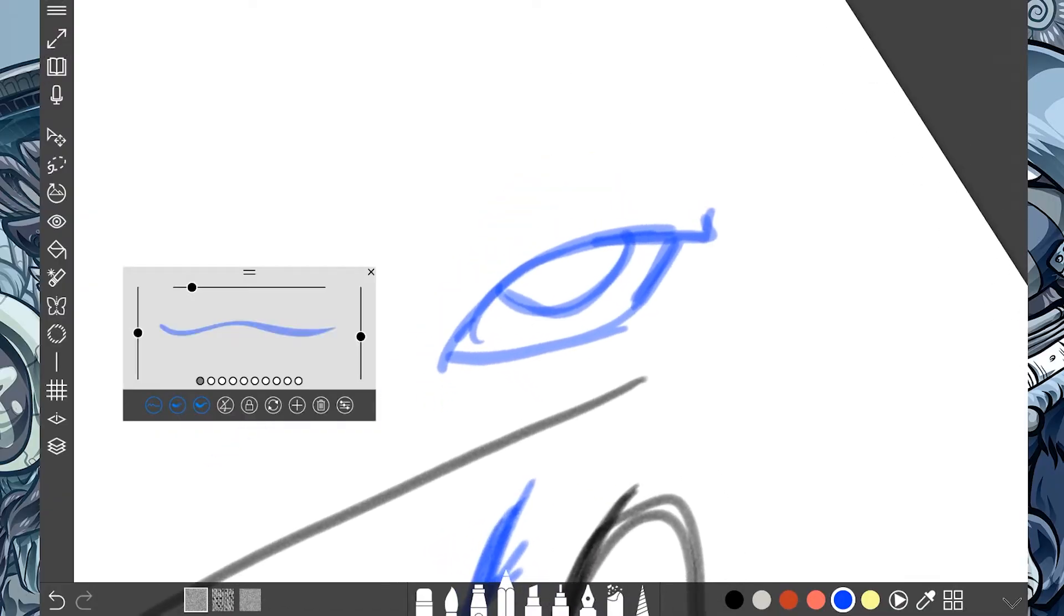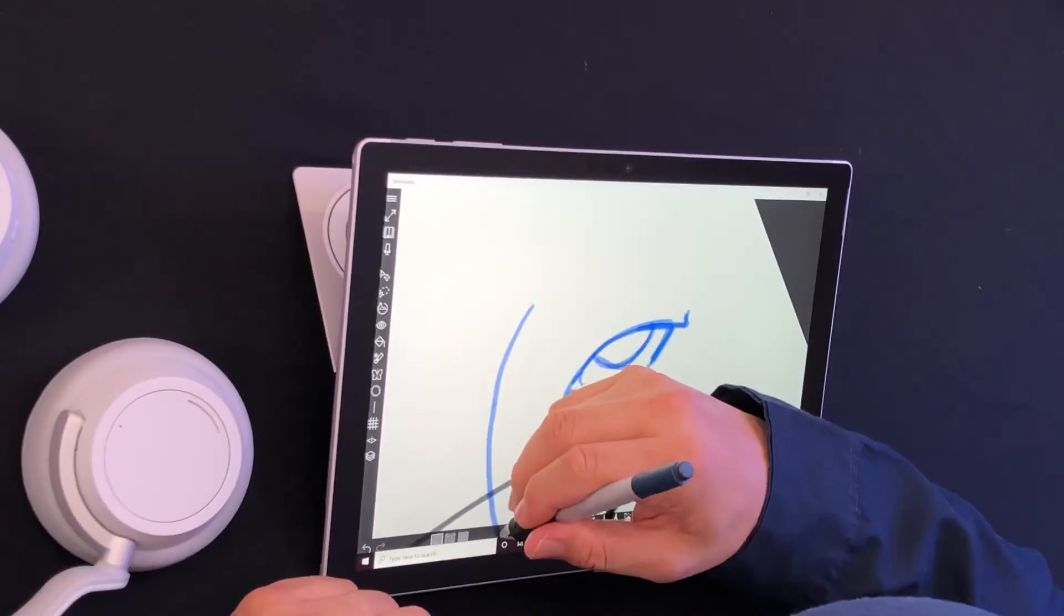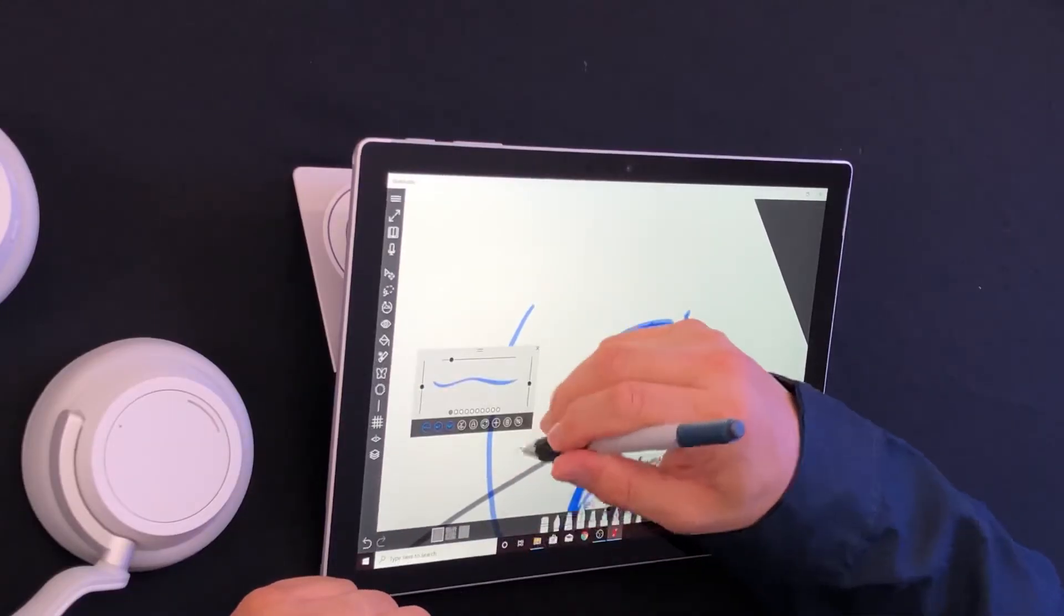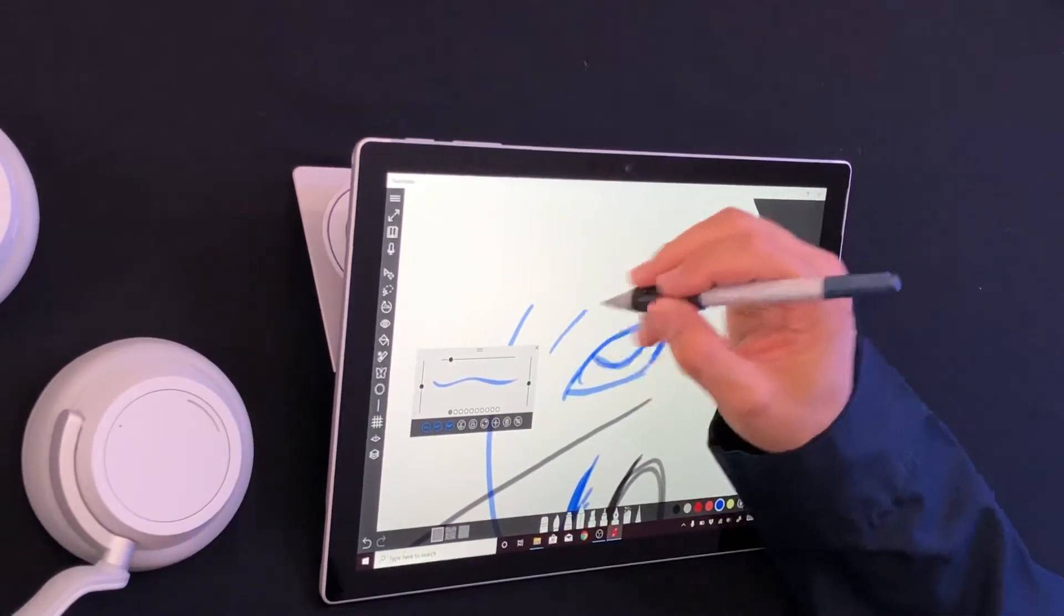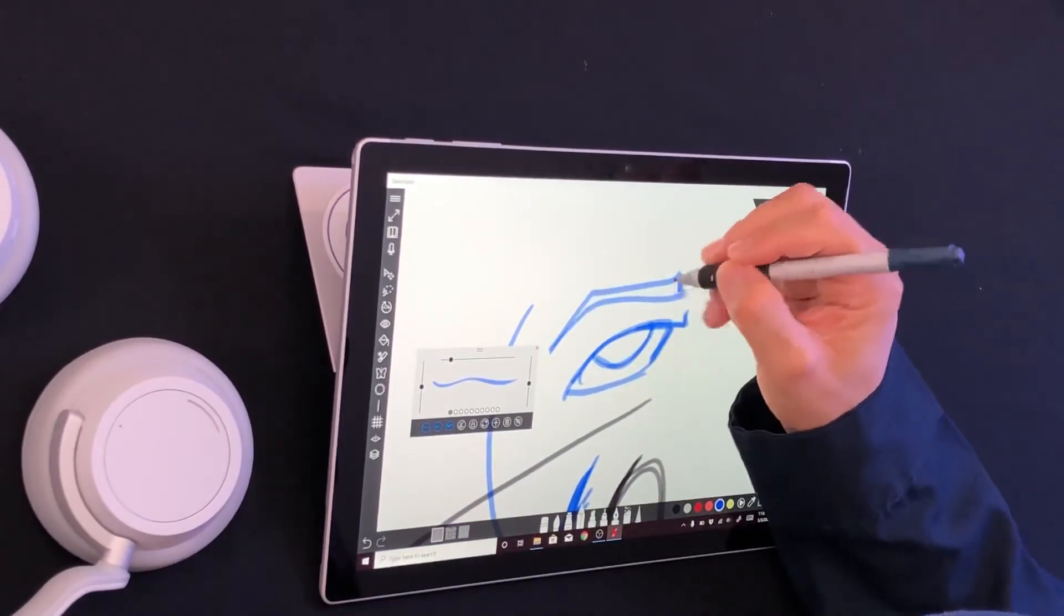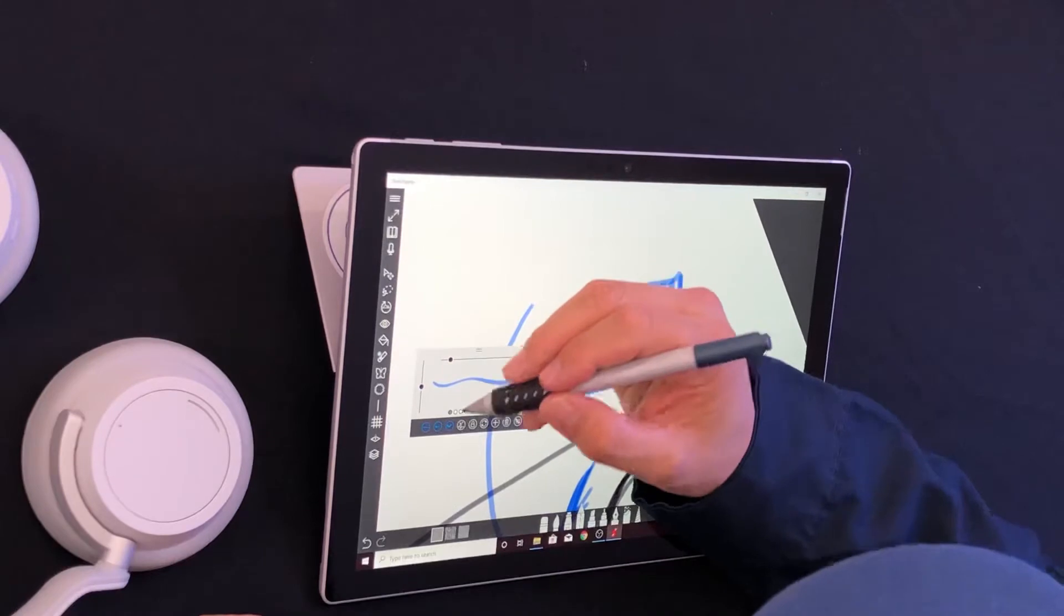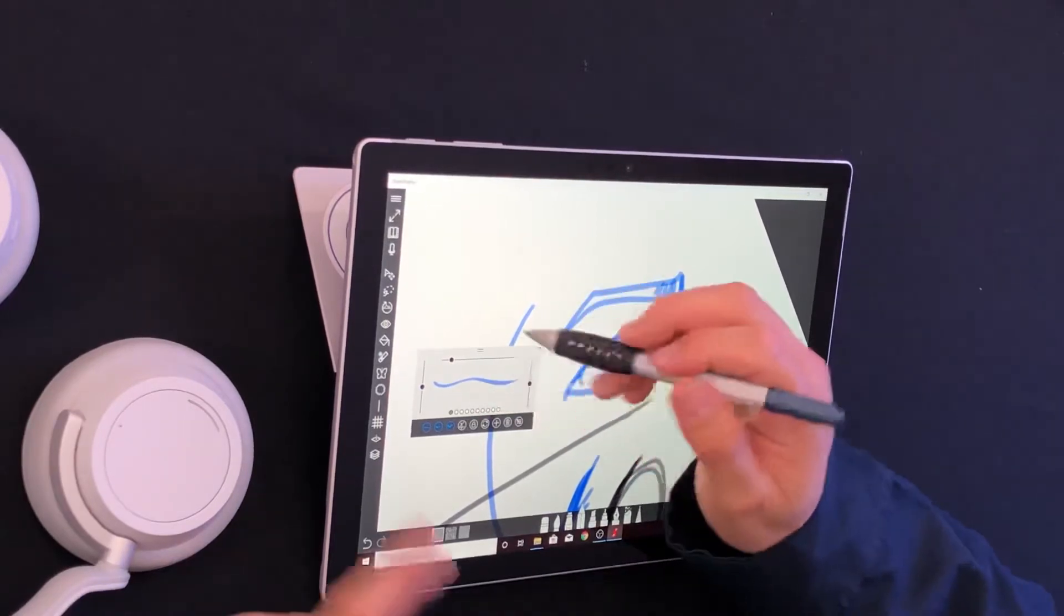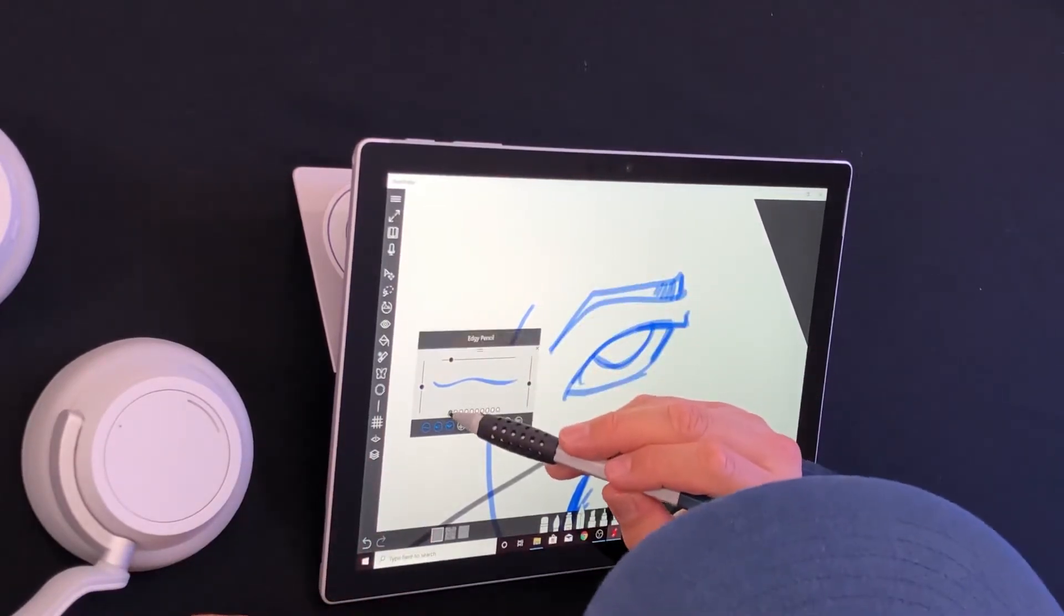What I like about the menus in Sketchable is that they get out the way. Look at that, they get out the way. There we go. There goes a little bit of the pencil, and of course, there's a ton of pencils settings already set.